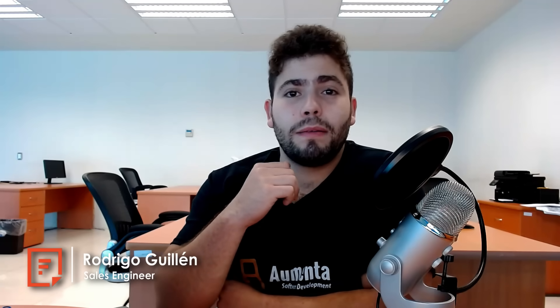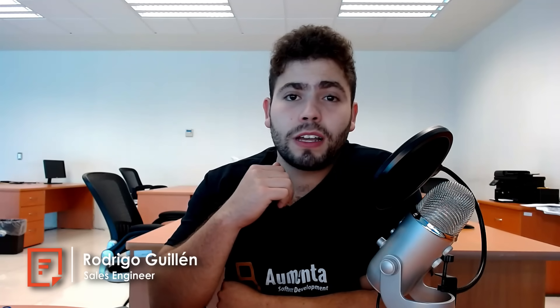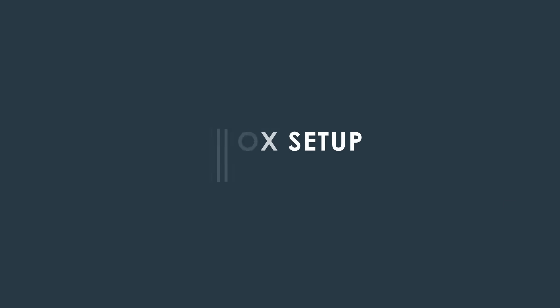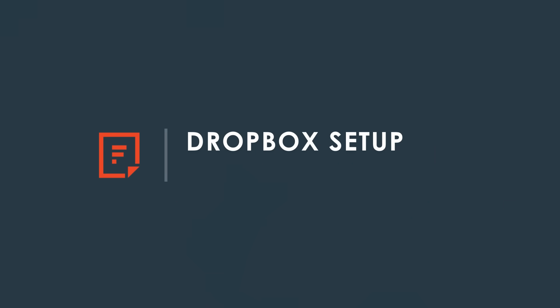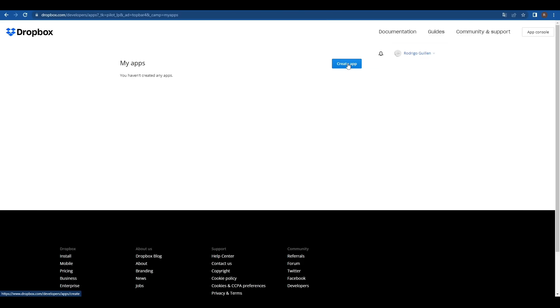Welcome to FileZack, my name is Rodrigo and today we will set up our Dropbox storage. Go to developer.dropbox.com and log on the app console.